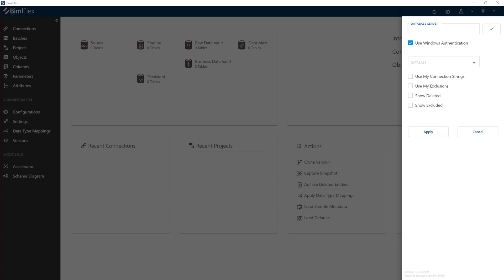Okay, let's have a look at setting up your BimlFlex project. The first thing you need to do is create a new customer connection. So when you start the BimlFlex app, you'll get this screen over here the first time.